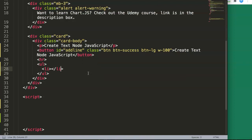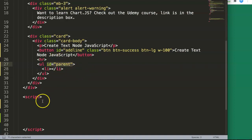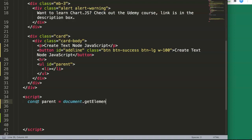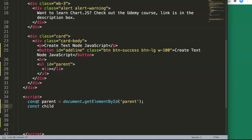Inside the unordered list, we give it an ID — I'll name it 'parent'. Using 'parent' as an ID name isn't ideal in practice, but for this demonstration it makes the code very easy to understand. Then in JavaScript, we write: const parent = document.getElementById('parent'). Next, we create another constant called 'child', which will be connected to the parent. The unordered list contains list items, so the child tag is the li element.